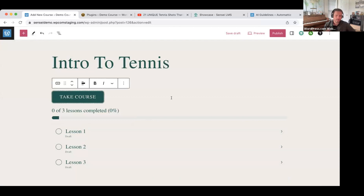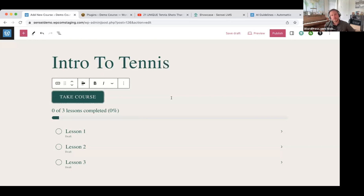Now we need to decide on the course outline. This is something you probably want to have worked out before you even get in to creating the course. What are your lesson titles going to be? You can also choose to have what we call modules — modules are like chapters or sections, a way of categorizing your lessons. If a course has seven or eight lessons, you may not need modules. If you have 10, 20, or 30 lessons, you may want to break them up into modules.